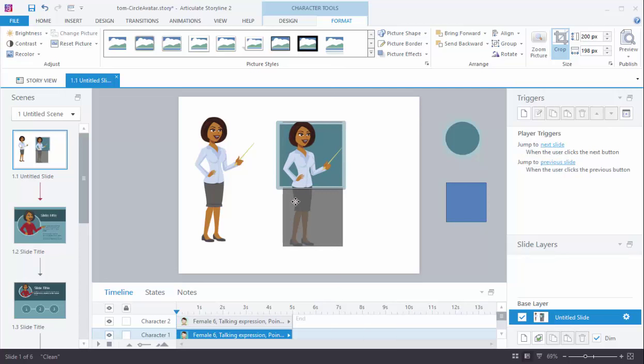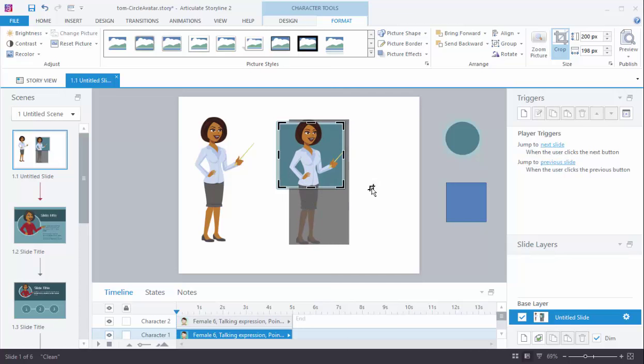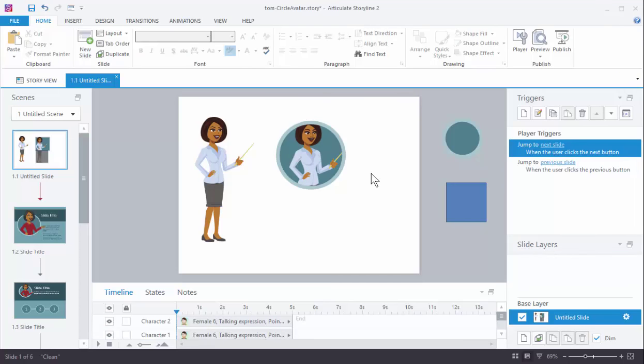We can move the character around and we'll do that. We'll say this works. So this looks pretty good here, right?